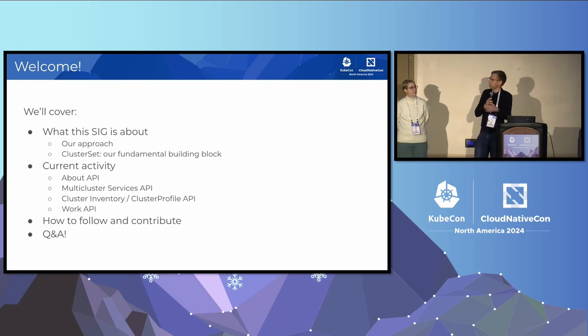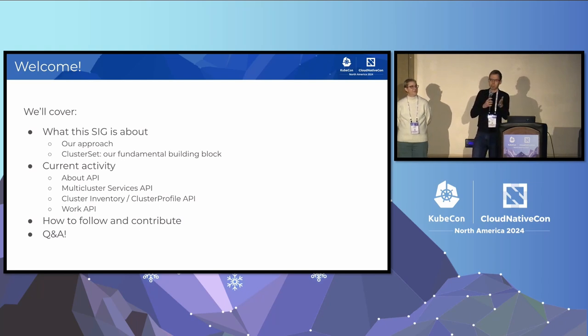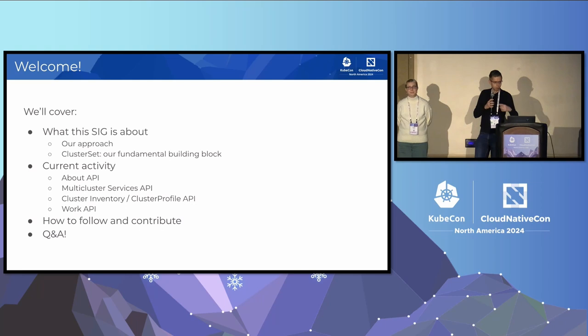You don't need to take photos of the slides. I've uploaded them to Sched, so you'll have a QR code at the end to download them.